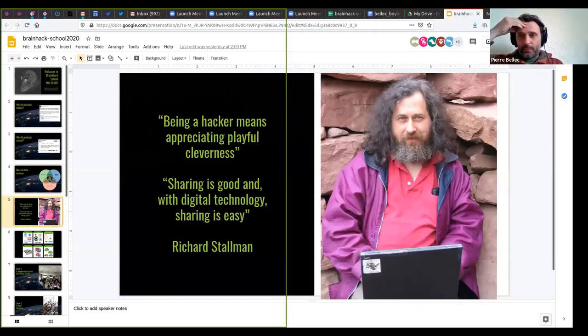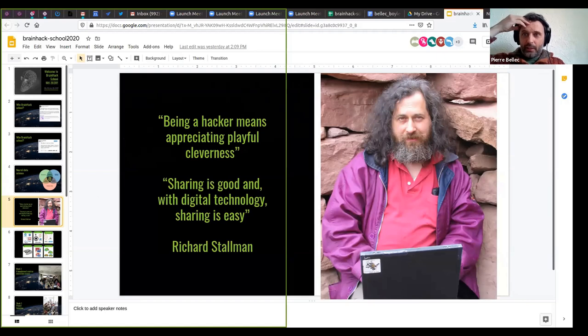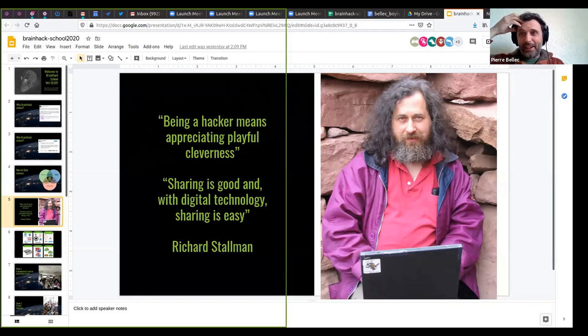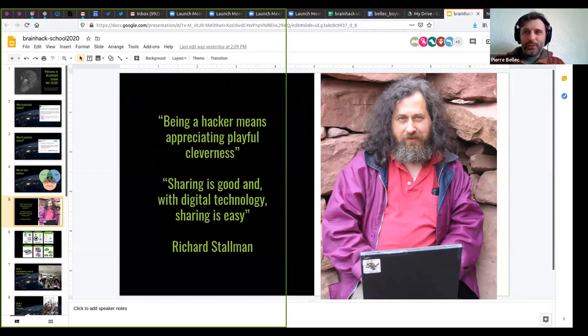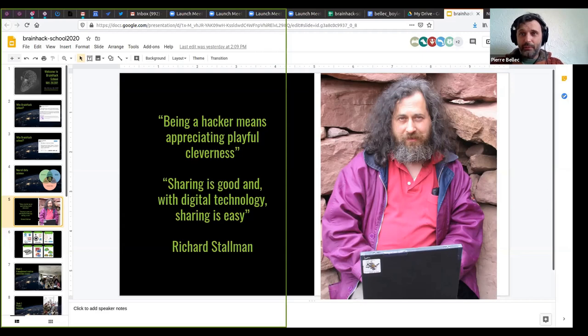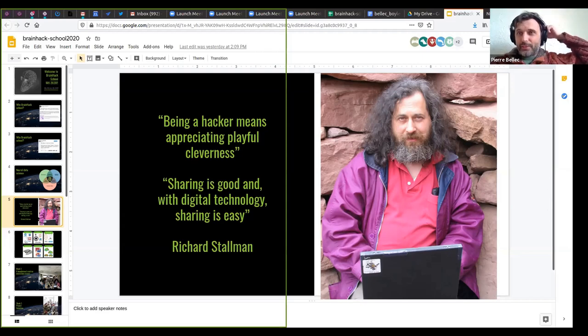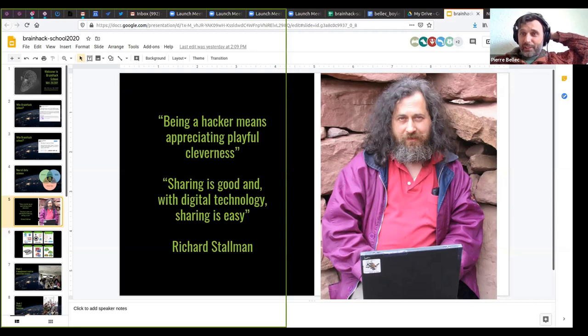So just a little bit about why the hack in BrainHack school. Well, really, it's a reference to the hacker movement. And as a hacker movement, typically associated with people breaking in a bank account, stealing credit card numbers, things like that. So it doesn't really have a really good reputation, but really the hacker movement originates from the seventies. And was spearheaded by figures like Richard Stallman. You have a picture here. And I think that the basic idea of being a hacker is really appreciating playful cleverness.